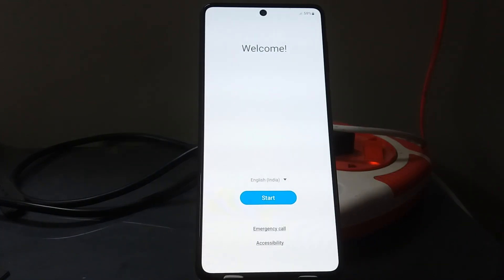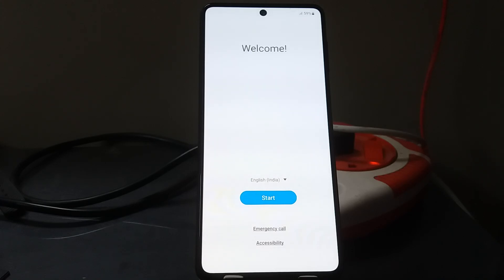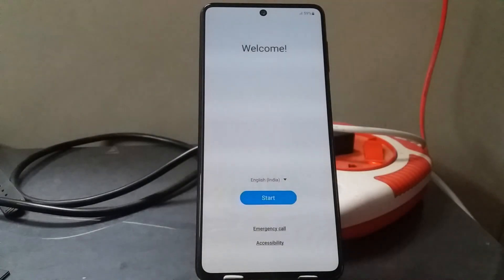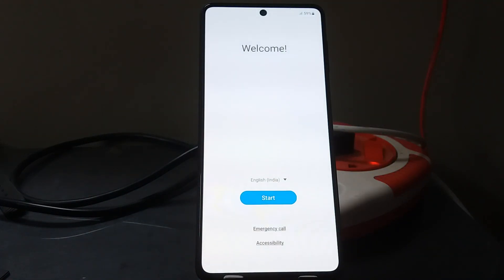Set up your phone like new and the TWRP touchscreen will be working just fine. You can now go ahead and flash any other custom ROM you want. I believe that when you install LineageOS, the touch modules of the recovery image get altered, which is why the touch doesn't work — and this only happens with LineageOS. If you have any other solutions, feel free to comment them below. Thanks for watching — please like, share, and subscribe, and I'll see you in the next video.